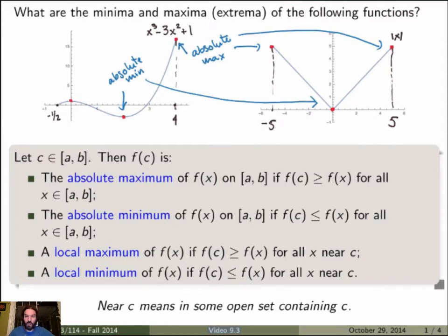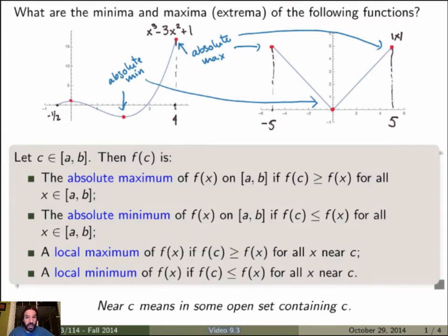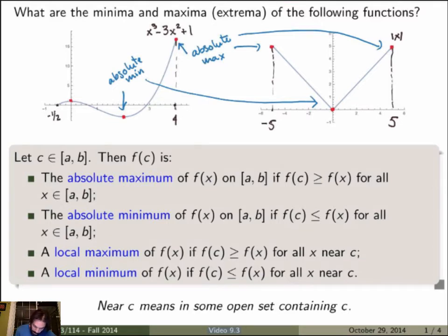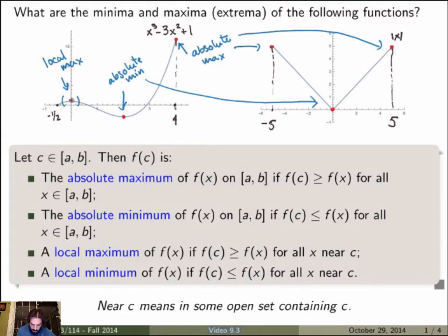We can also define local maximum and local minimum. We say f(c) is a local maximum of f(x) if f(c) is greater than or equal to f(x) for x near c, and similarly a local minimum if f(c) is less than or equal to f(x) for x near c. 'Near c' has a rigorous meaning: for some open set containing c. In particular, local maxima or minima cannot occur at endpoints of a closed interval, since endpoints cannot belong to an open set. Looking back at the example, that bumped point is a local max: we can choose an open set around it where the function value at that point is greater than or equal to the function value at any other point in that open set.